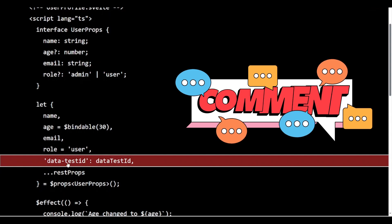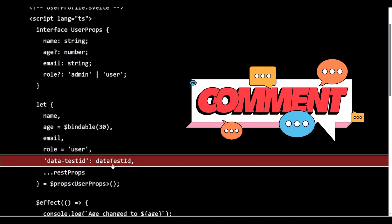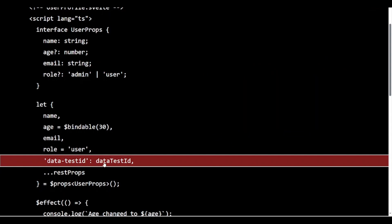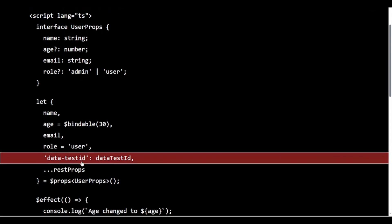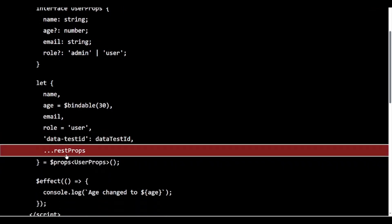We are renaming the data-testid prop to dataTestId. This is useful for props that aren't valid JavaScript identifiers. Rest props collects any additional props we didn't explicitly name.